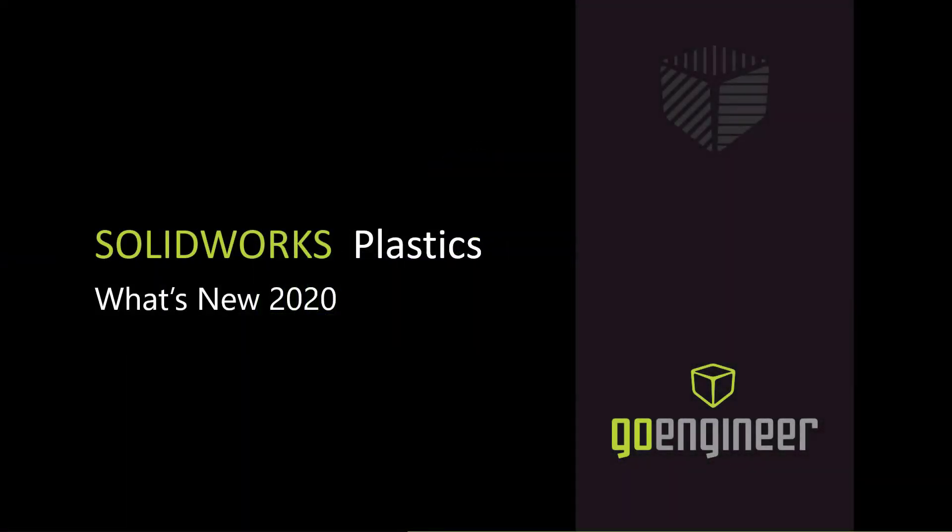Hi, this is Jeff Lunderman with GoEngineer. I'm an applications engineer specializing in the SOLIDWORKS Plastics simulation software. Welcome to my video on what's new 2020 in SOLIDWORKS Plastics.